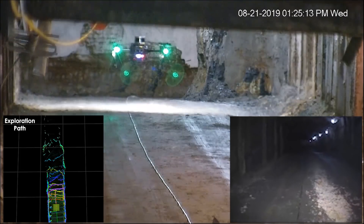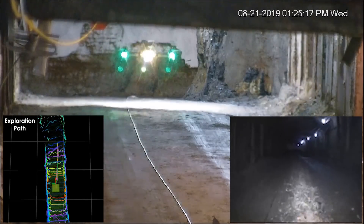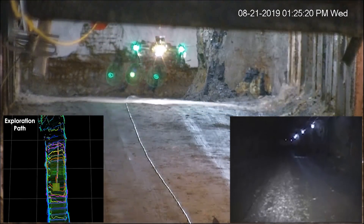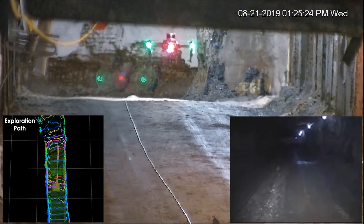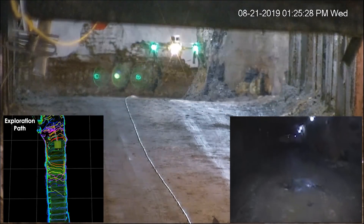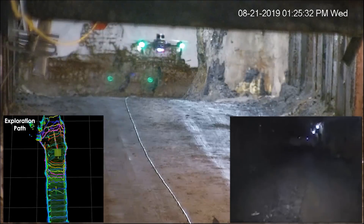The presented result took place in the framework of the tunnel circuit competition phase of the DARPA Subterranean Challenge.